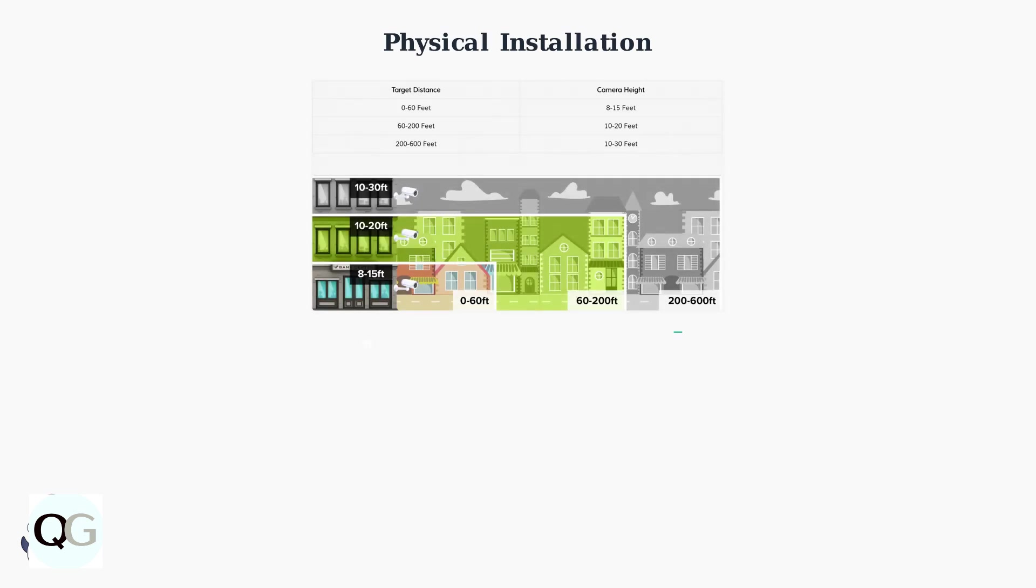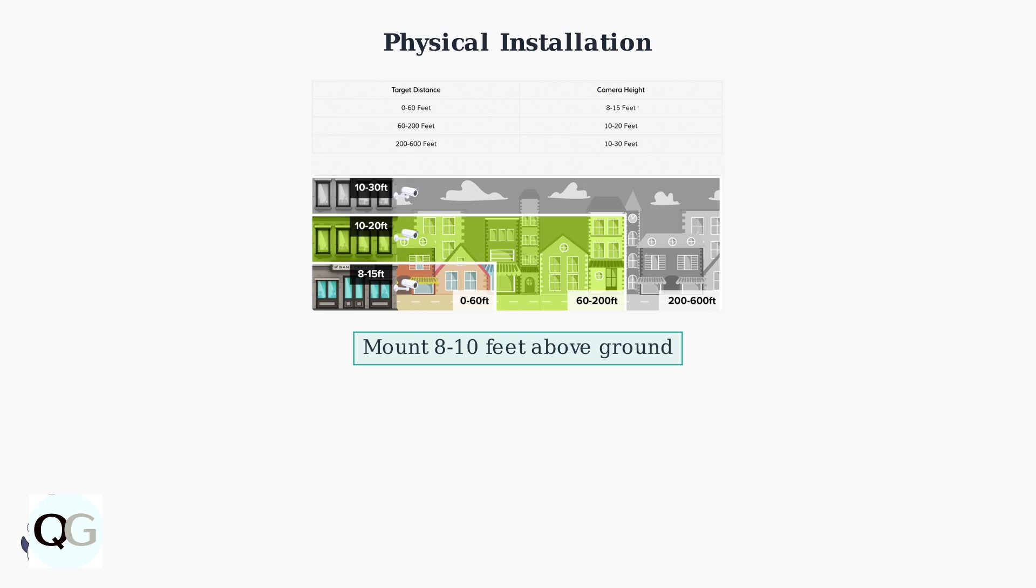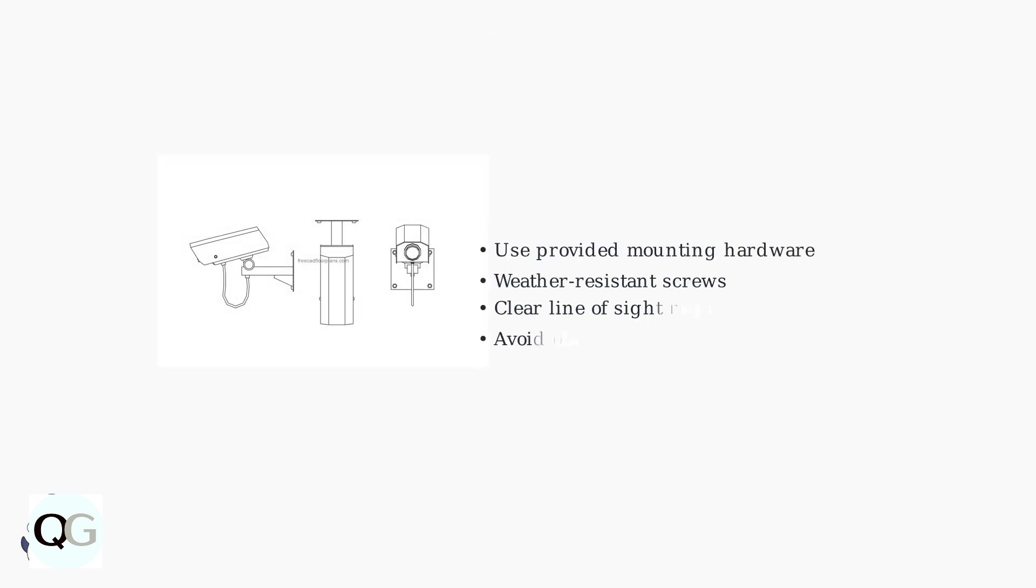Proper installation is crucial for optimal camera performance. The Vivint Outdoor Camera Pro should be mounted 8 to 10 feet above ground level for maximum coverage and security. Use the provided mounting hardware and secure the bracket with weather-resistant screws. Ensure the camera has a clear line of sight to the area you want to monitor, avoiding obstructions like tree branches or walls.